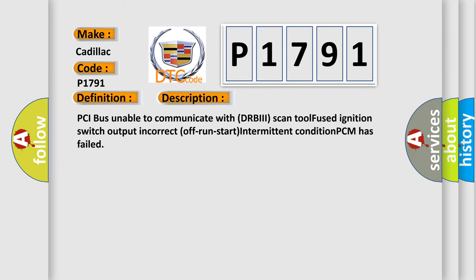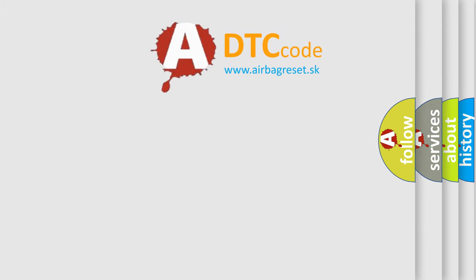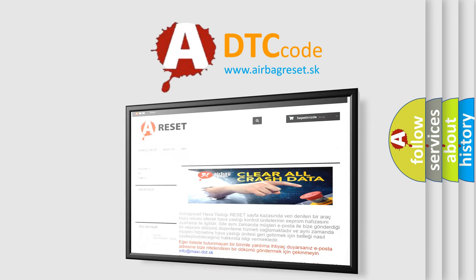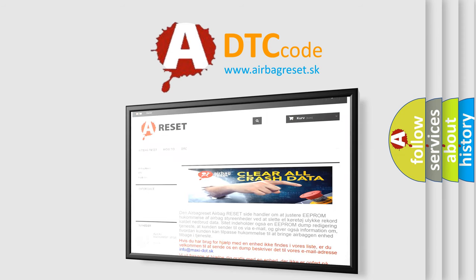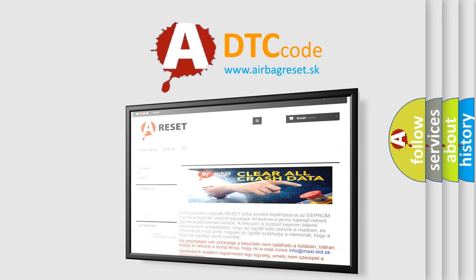The airbag reset website aims to provide information in 52 languages. Thank you for your attention and stay tuned for the next video.